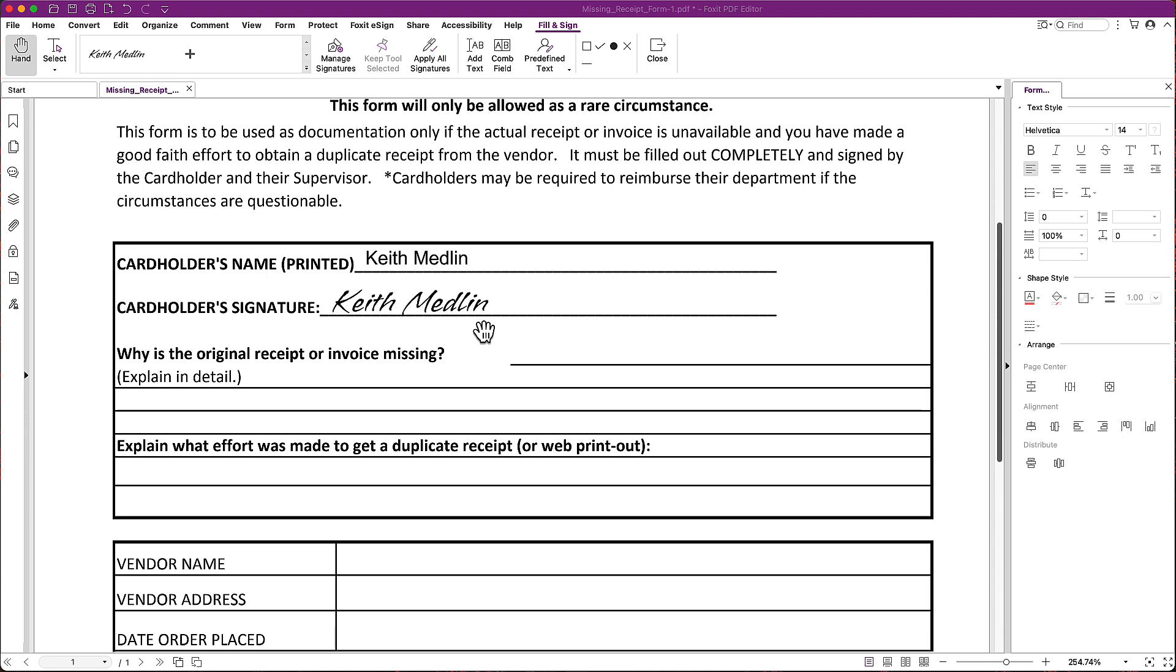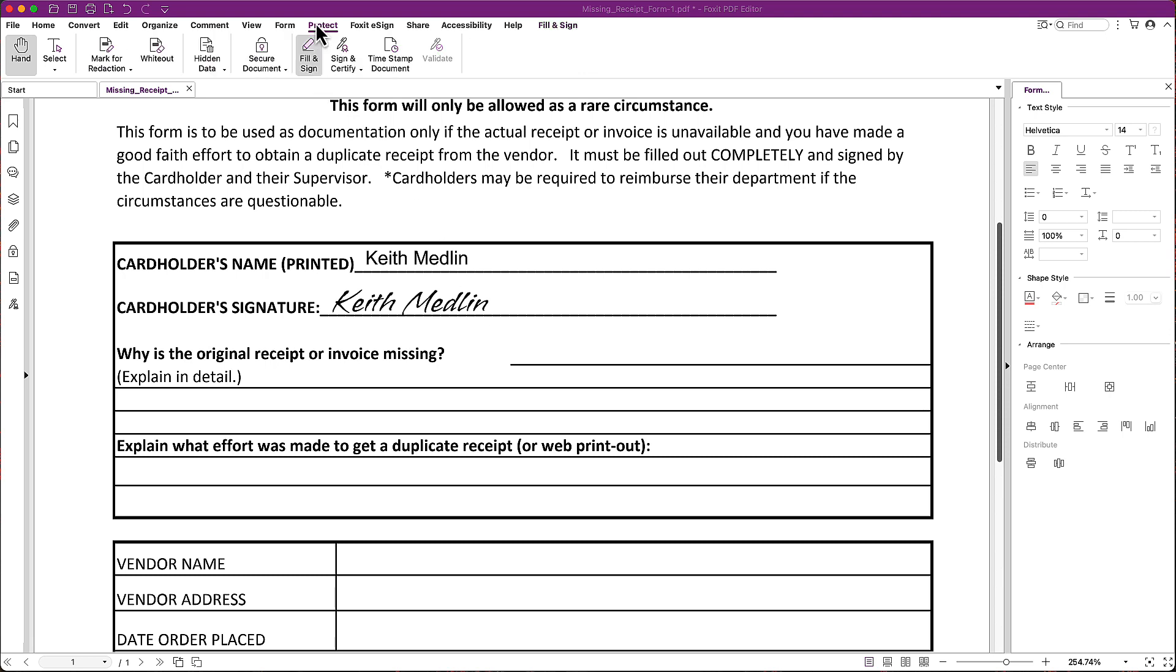Remember you don't want to use Foxit eSign. You want to use fill and sign, which the first time you go to use it you're going to find in the Protect tab. I hope that helps and looking forward to seeing all the great things you do with the Foxit PDF editor.